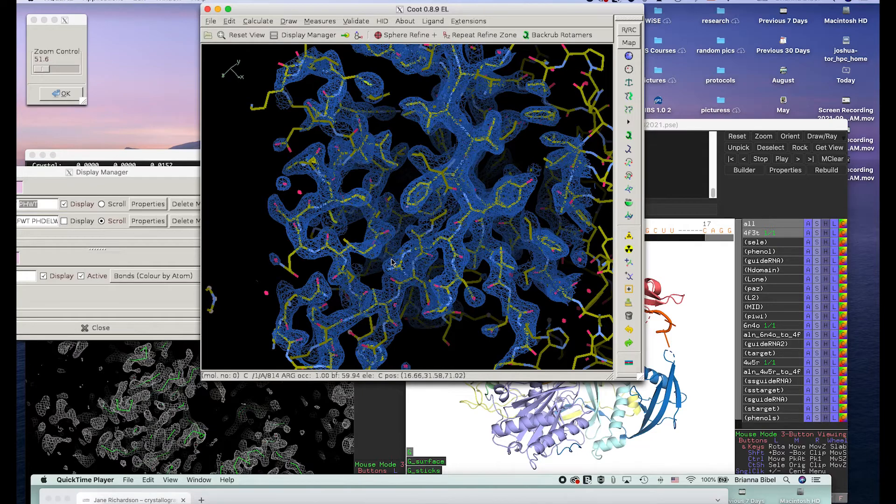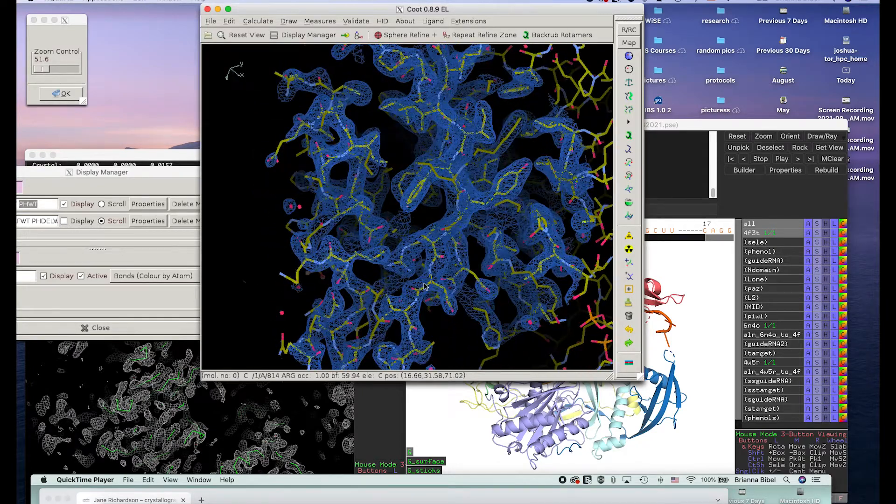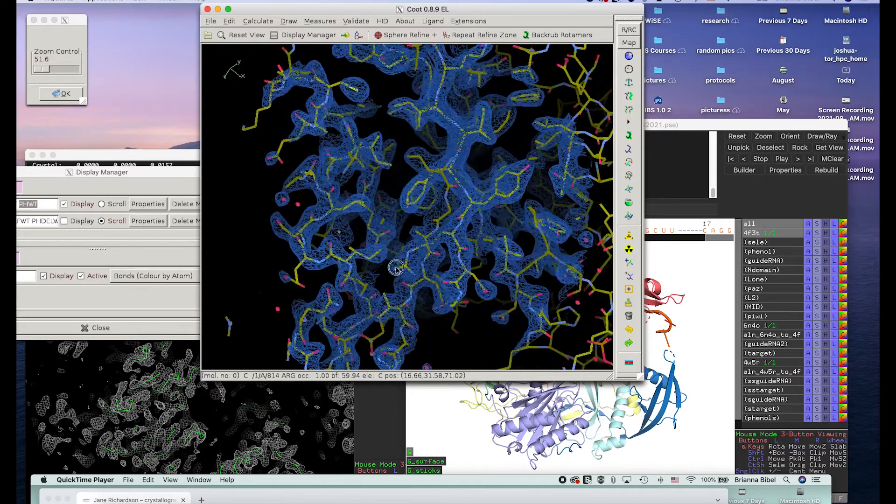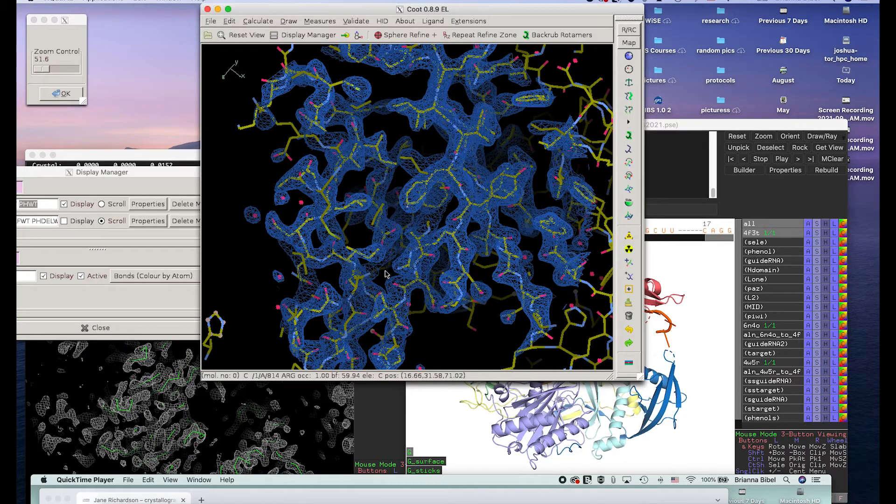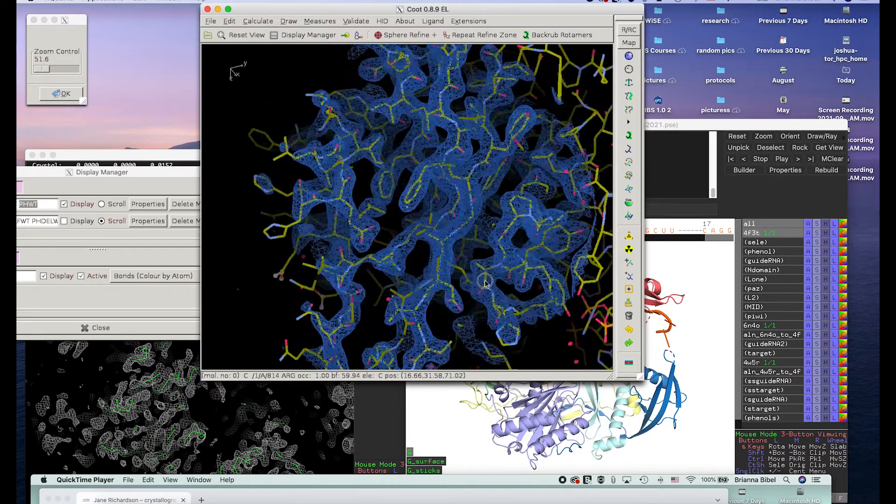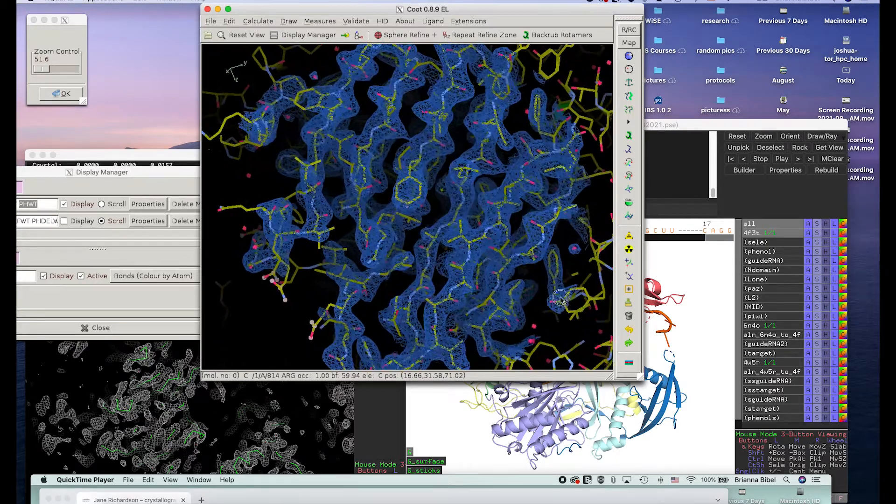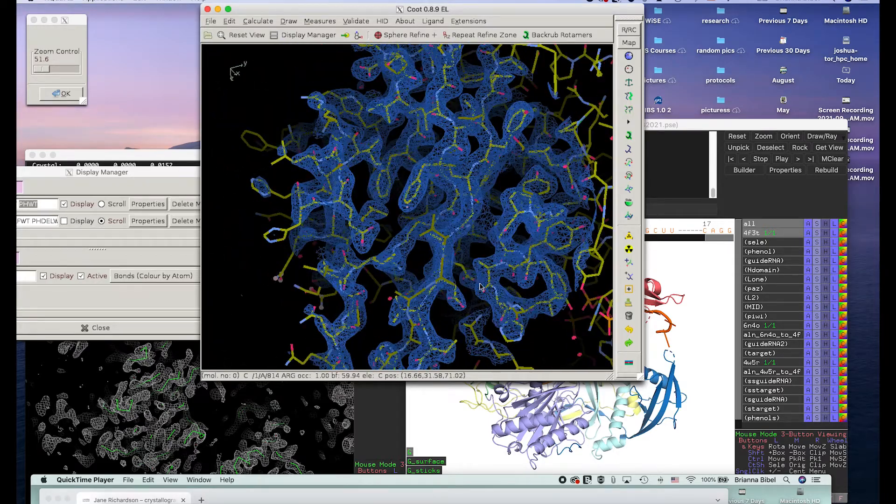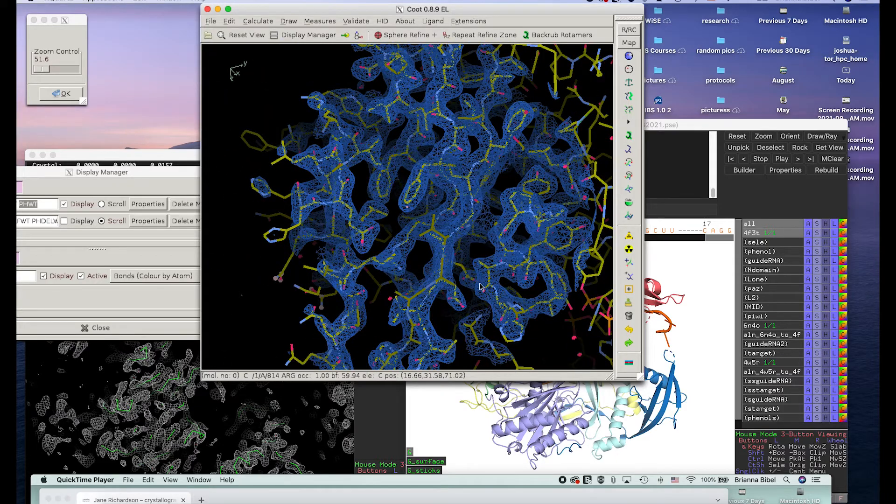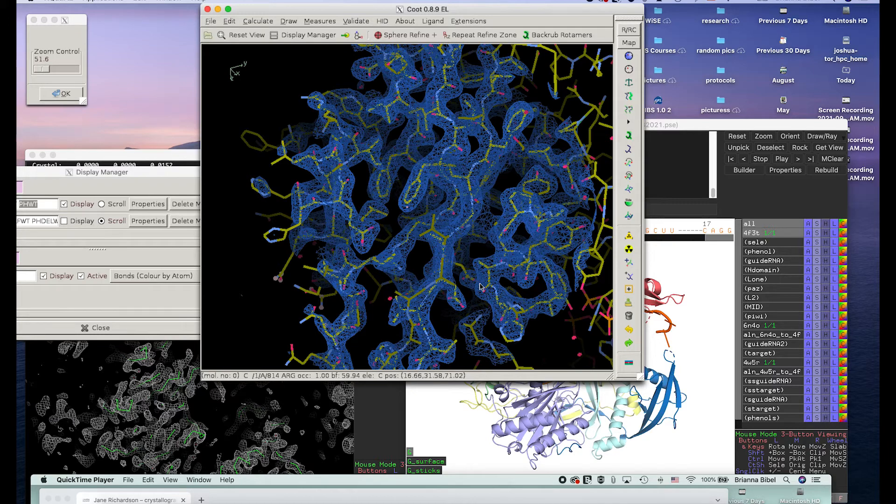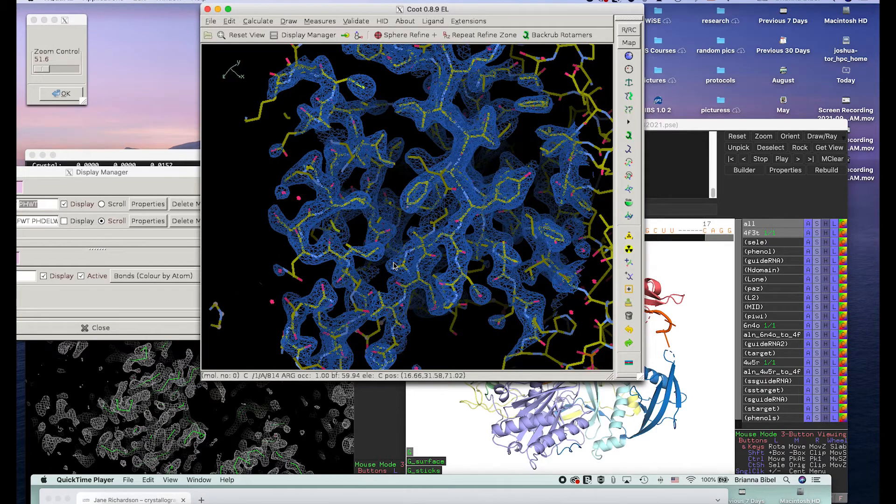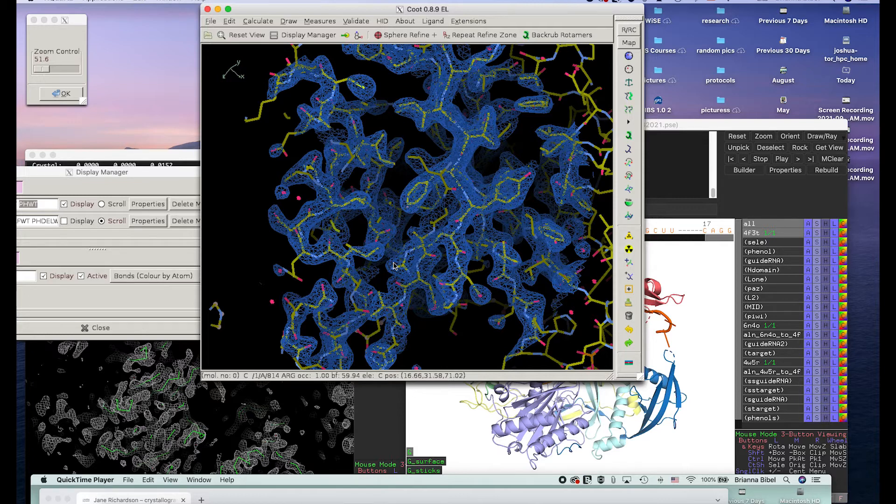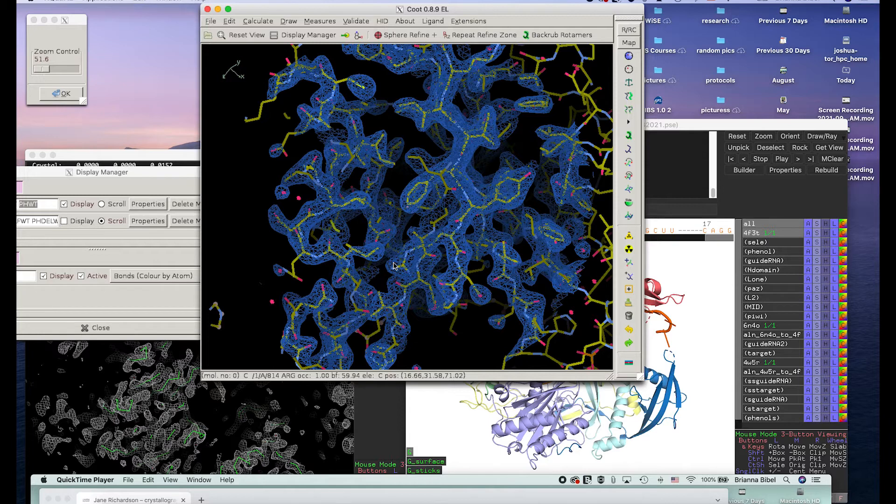When you have a model, you can then calculate using the Fourier transform what the phases and the intensity should be. And then you can say, okay, well, how well does my model correspond to what I actually observed? And then what you do is you work back and forth between the model and the initial data to try to make a model that best fits the data without overfitting it.